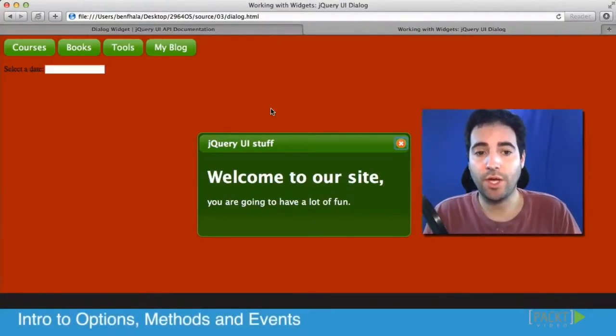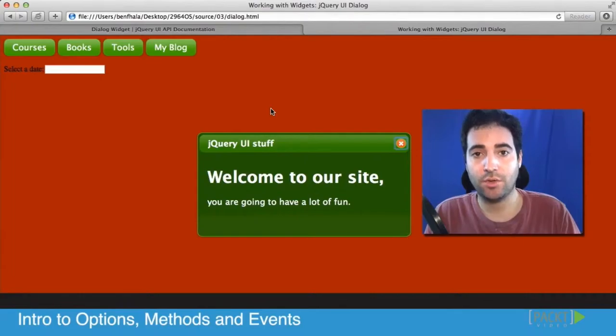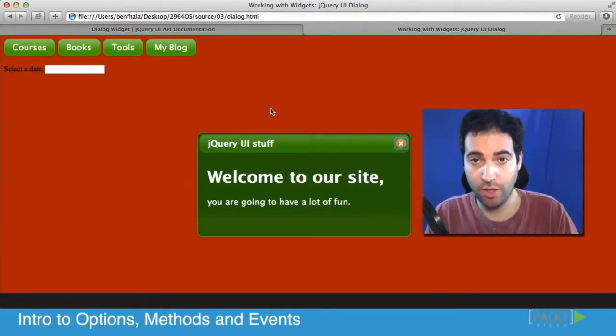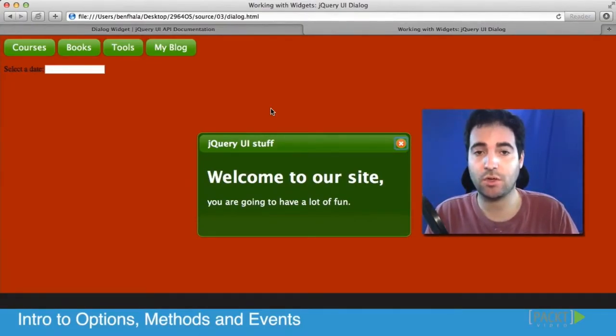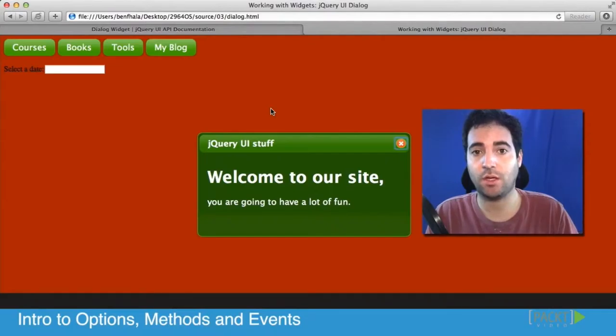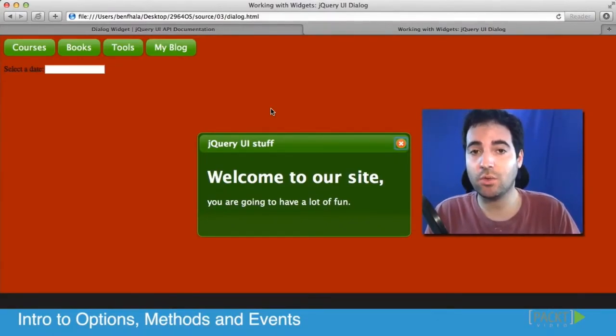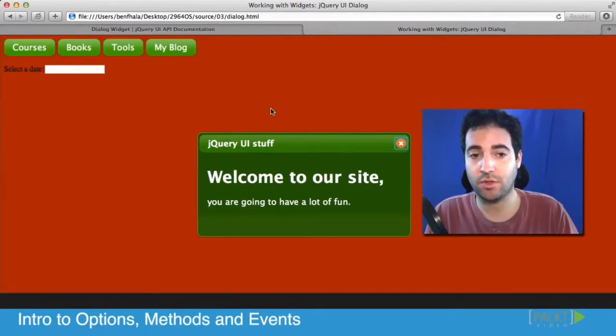Alright, so there are three different ways to engage with a component, a widget, in jQuery UI. I wanted you to be familiar and understand what they are before we start breaking down and seeing how to work with each and every one of them. Now every single widget has those features.